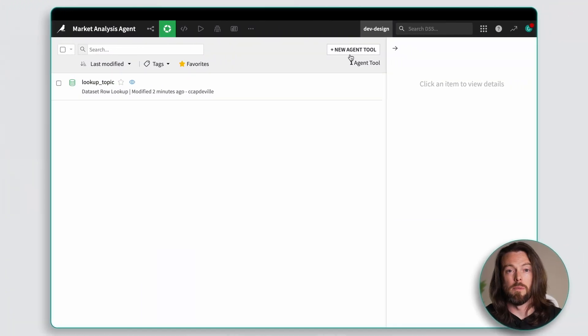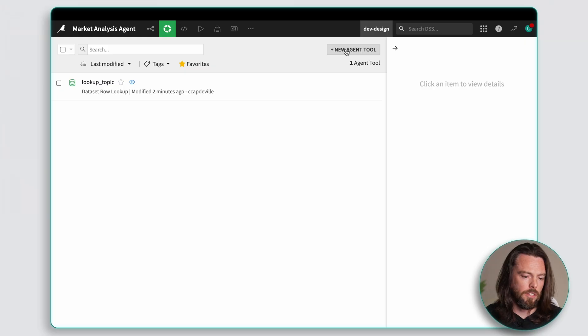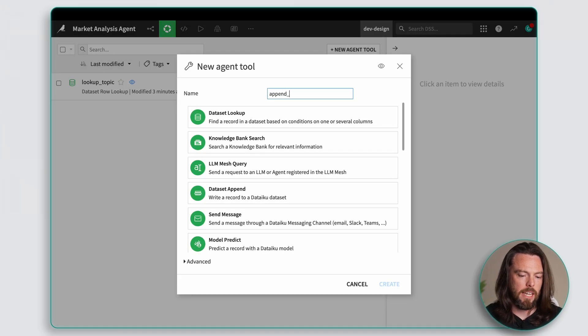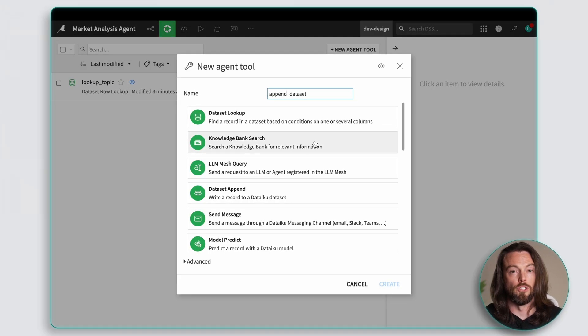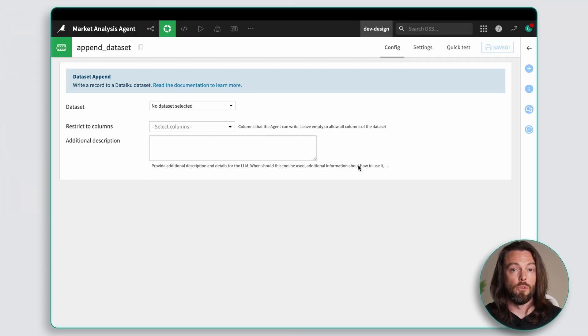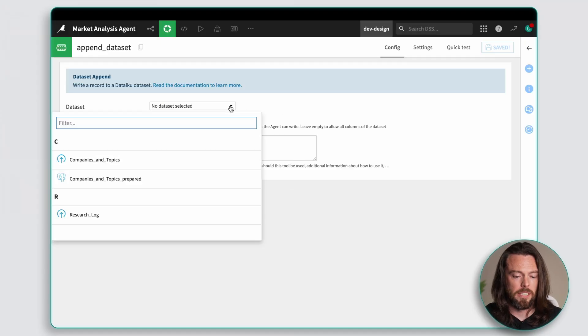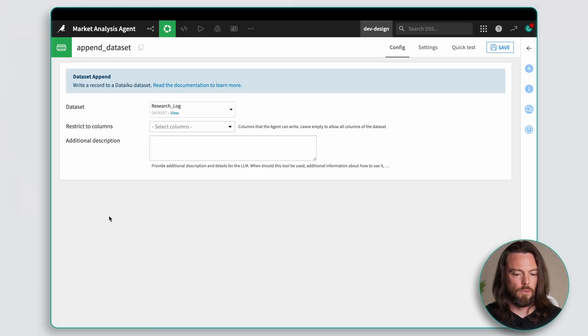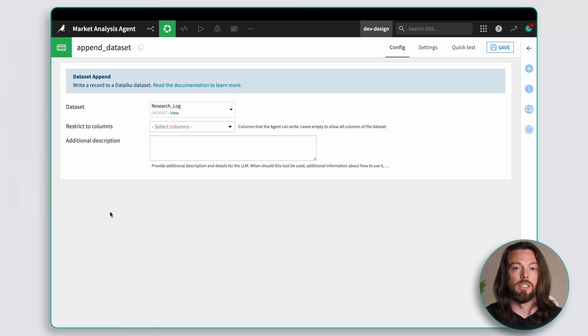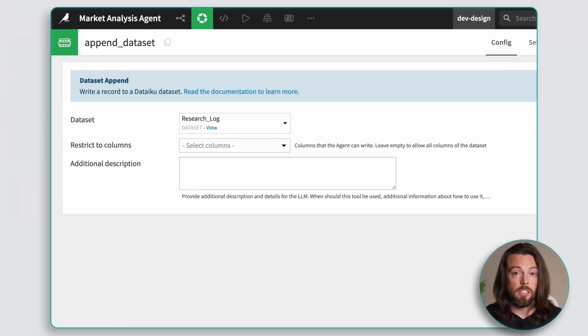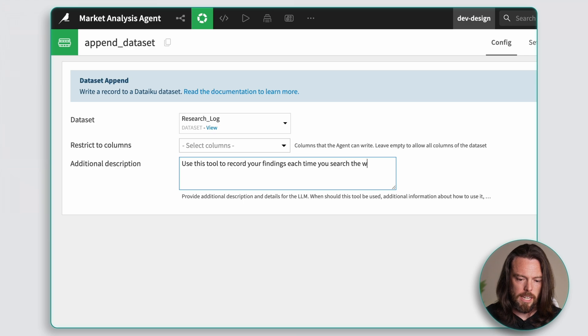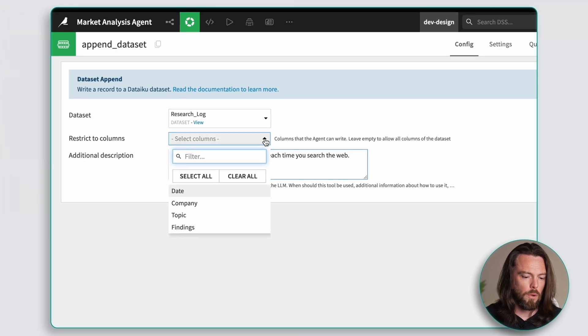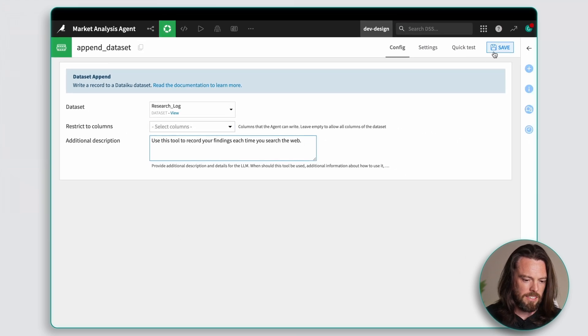The second tool I'll be using is called append to data set. Whatever MAT finds I want that information logged. Now this tool takes the search results and writes them back into a data set so MAT can build a record of research over time. Now this is what allows MAT to actually identify new things that are worth sharing. This tool creates a growing research database that MAT can reference. Now once again, the more data the better the agent. Now once we've created the tool we'll simply connect it to our data set and tell it which columns to write to. And done.